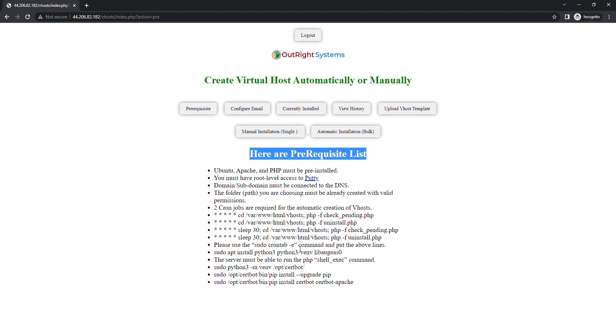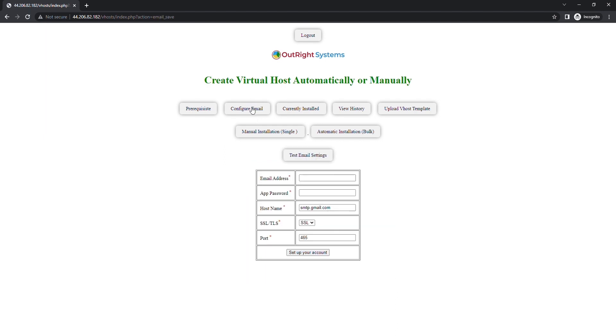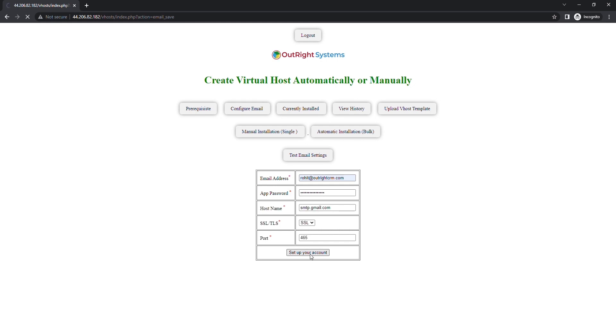After that, you need to configure an email address on which you would like to receive the notifications of virtual host creation. In the first field, enter the email address. In the second field, enter your email app password. Then enter the appropriate host name, encryption type, and port number. Once done, click on the Setup Your Account button.